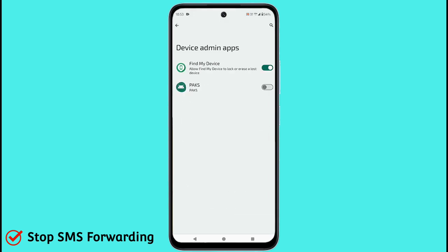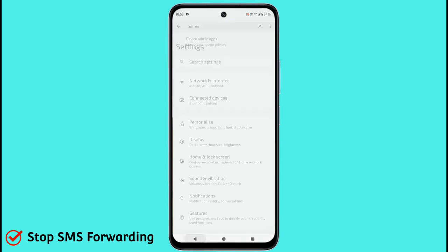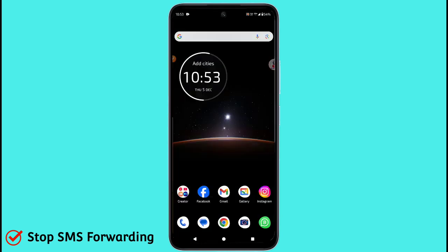You can see the applications listed — for example, 'Find My Device' and 'PAKS' are normal apps, no worry. But if you see any strange app, you can turn it off and then uninstall it. That will solve your problem immediately. This is the second setting.